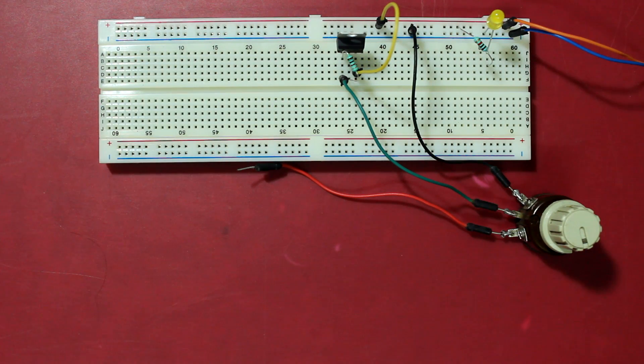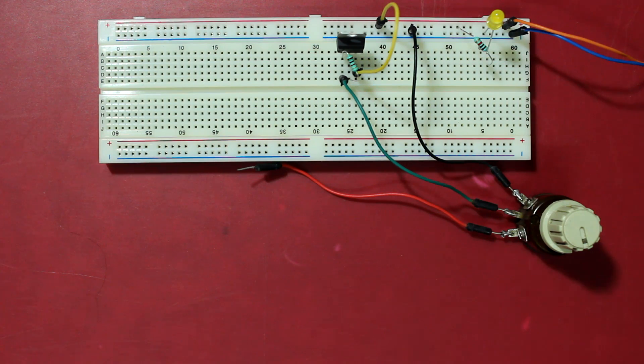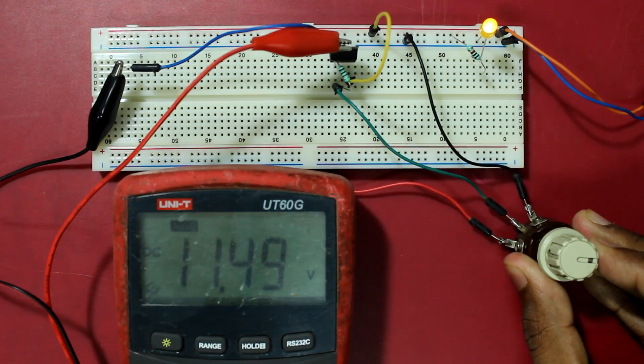Now connect the right pin of the LM317, which is the input pin, to 12 volts.